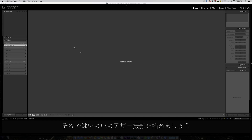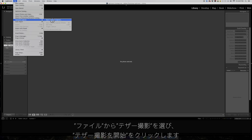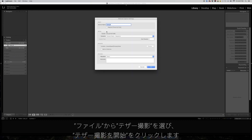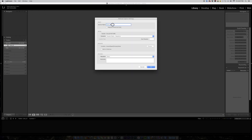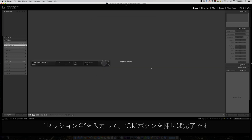Now let's start a tethered capture. Click file, tethered capture, and start a tethered capture. Type in a session name and click OK.